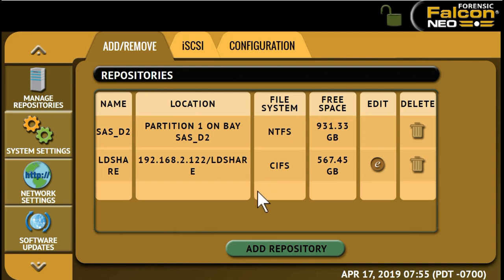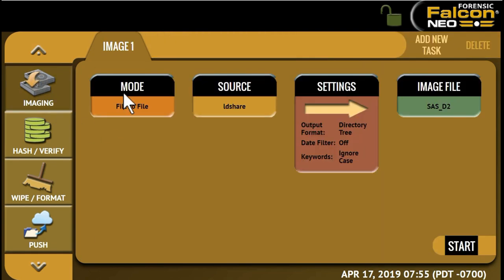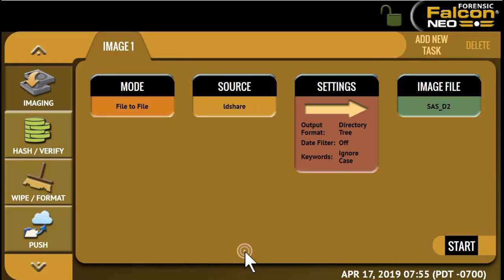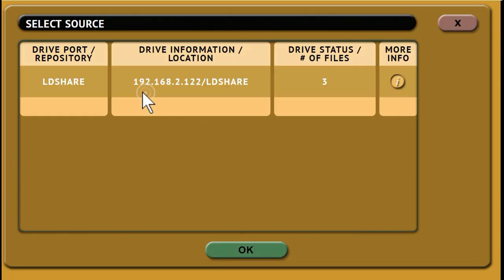Once a repository has been added, you can proceed to use it as a source or destination for whatever imaging task you require. For this task, we'll select the file-to-file mode. Then we'll select the source. We'll select the repository we just set up.